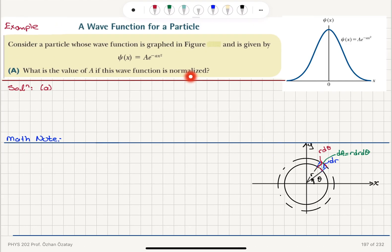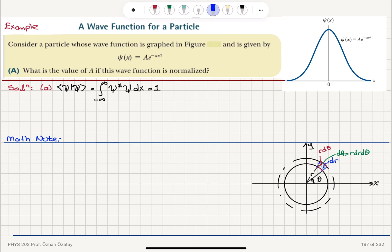For the first part, we have to normalize the wave function. We remember that the normalization condition using bracket notation is the bra-ket inner product, which is the integral from minus infinity to plus infinity over all space of psi complex conjugate times psi dx. This should be equal to 1 because the particle exists — that is our normalization condition.